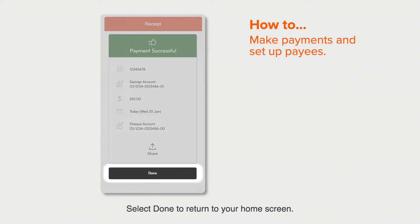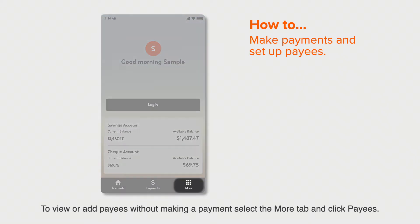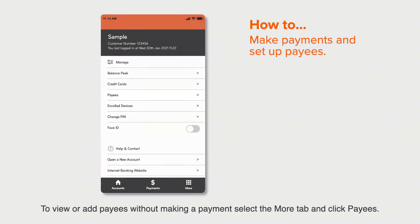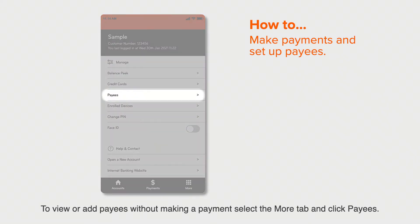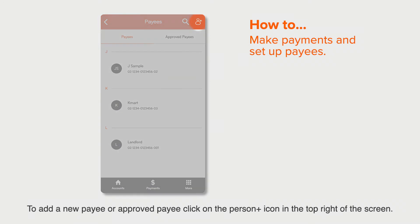Select done to return to your home screen. To view or add payees without making a payment, select the more tab and click payees. To add a new payee or approved payee, click on the person plus icon in the top right of the screen.